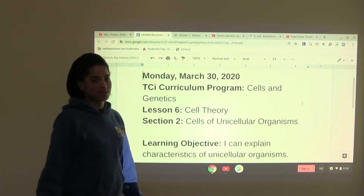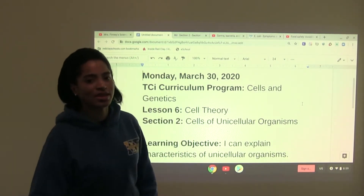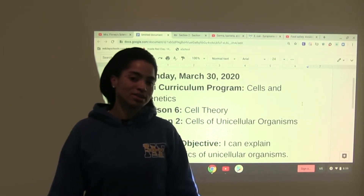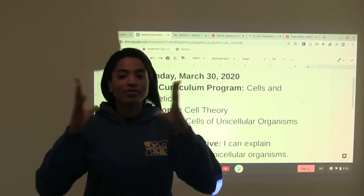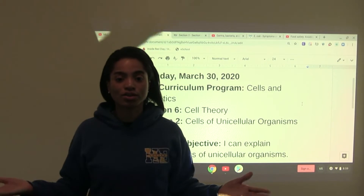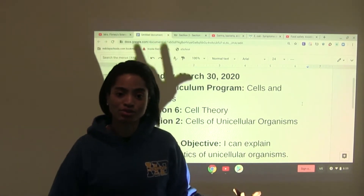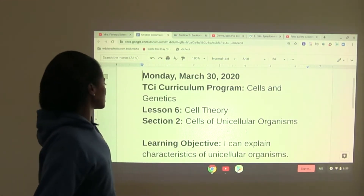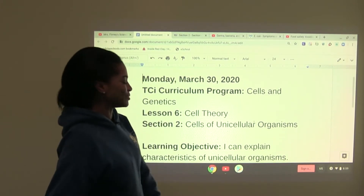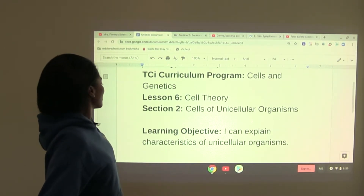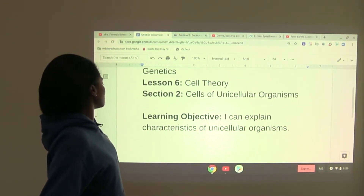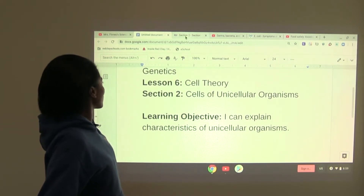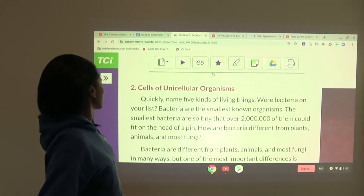Section two: cells of unicellular organisms. Last week, we talked about multicellular organisms — those are organisms that have many cells. Today, we're tapping into unicellular organisms, which are a little bit different. Your learning objective for today: I can explain characteristics of unicellular organisms. Let's get into it.